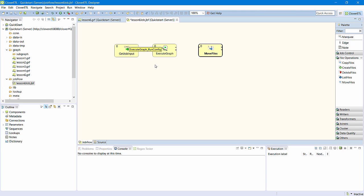Designer will auto-generate suggested metadata: Execute graph run config for data flowing into the execute graph component, and execute graph run status for data flowing out.